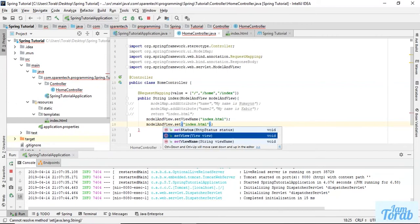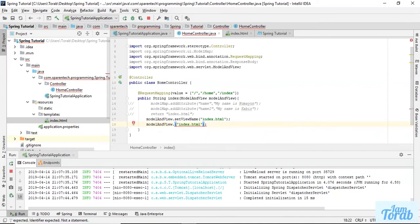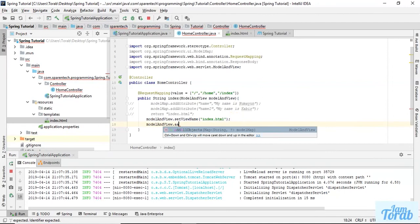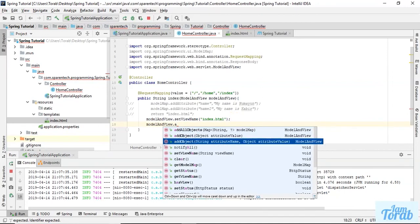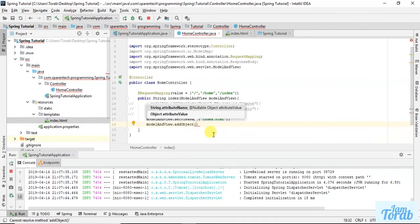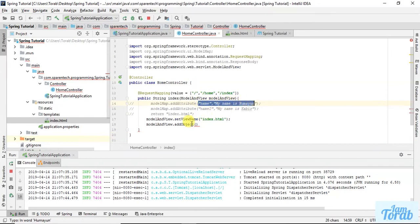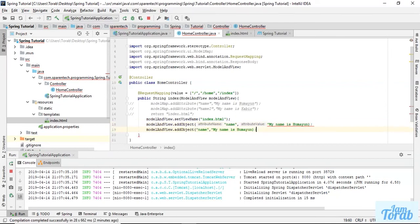If we want to pass the attribute, just write add. You can see there is a method called addObject. If I select this and here pass the same value we passed before: first one will be this, second one will be this.